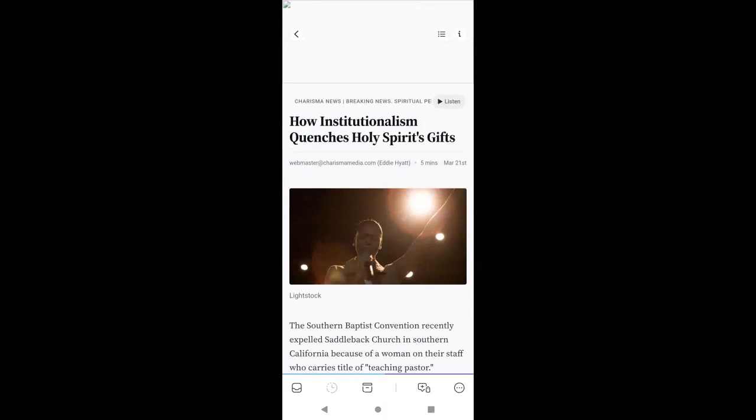And here I am. I'm on the page, but you're going to notice on the top right, that listen button. Check out what this does.